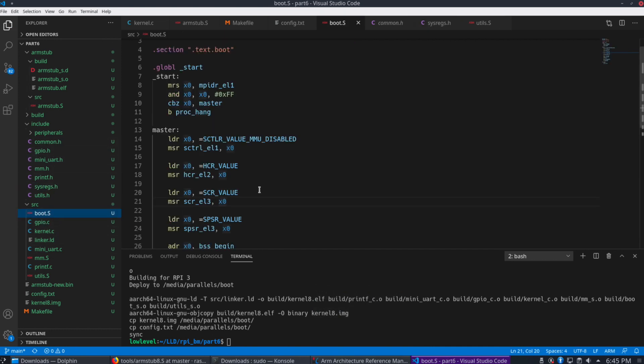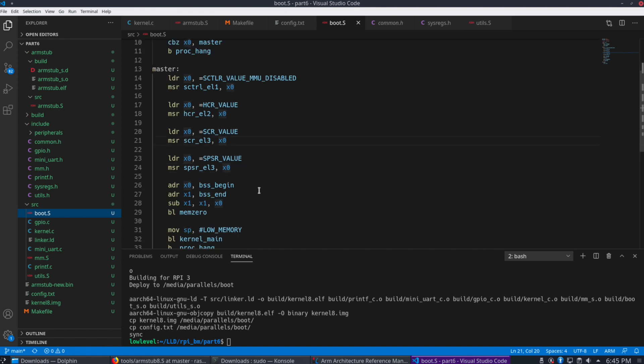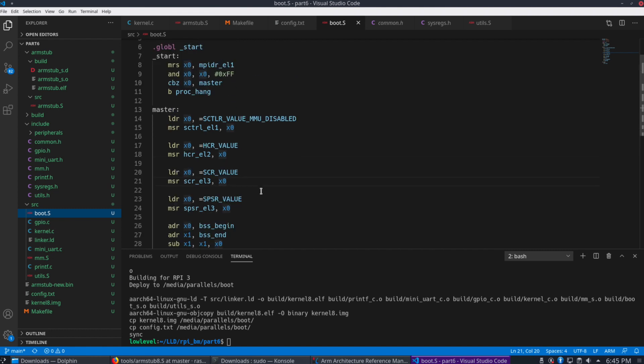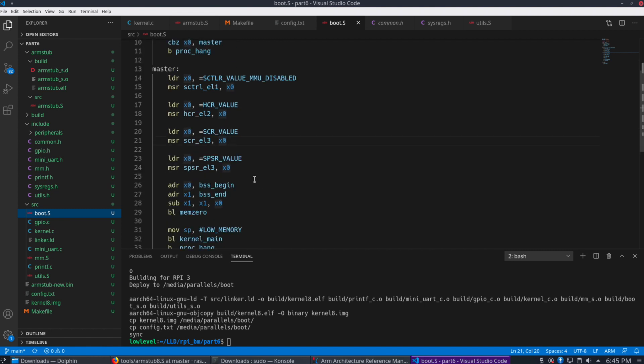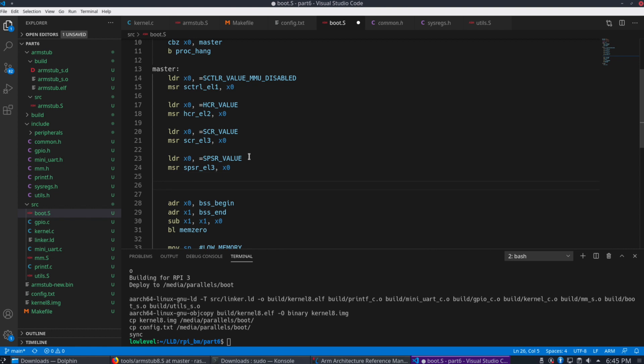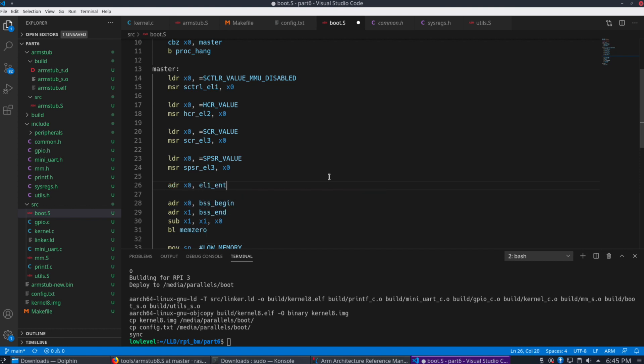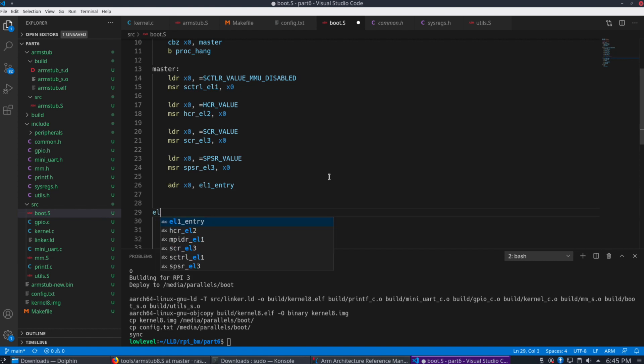So let's go back here to the boot code. All right. So after here, if one more register here, we're going to run ADR to get the address of the EL1 entry. And what is EL1 entry?